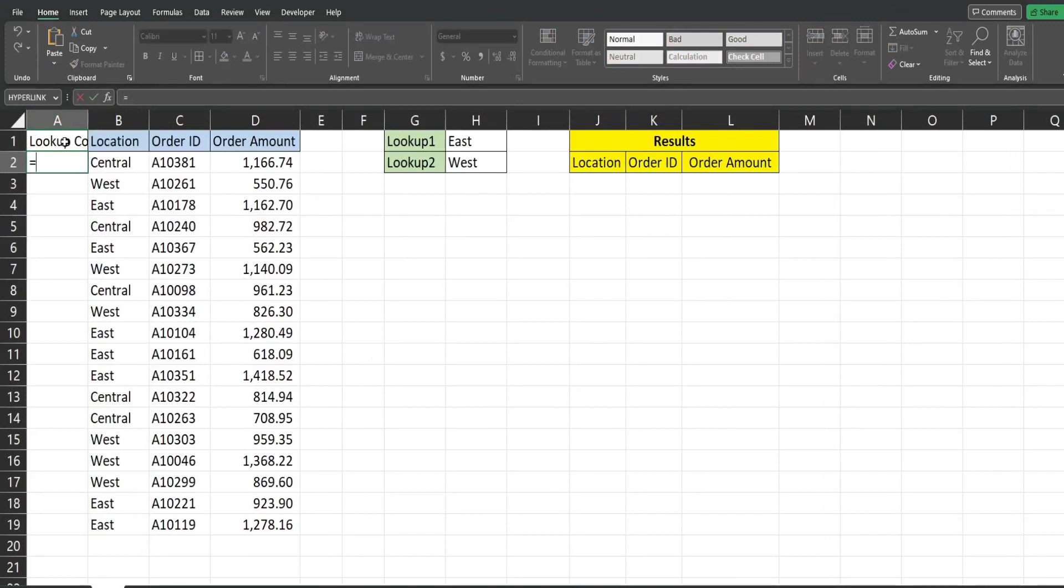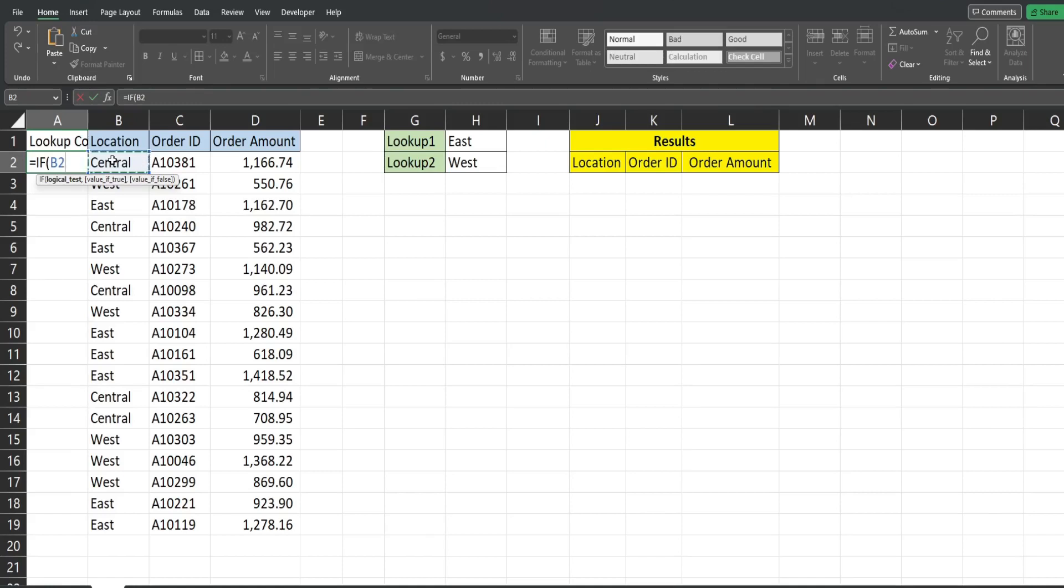We're going to insert an IF statement so for our logical test we want to see if the row we're currently on in column B is equal to our first lookup value. I'm going to hit F4 to lock that lookup value cell reference down because we always want to point to this cell so you can see those dollar signs means the column and the row are both fixed.